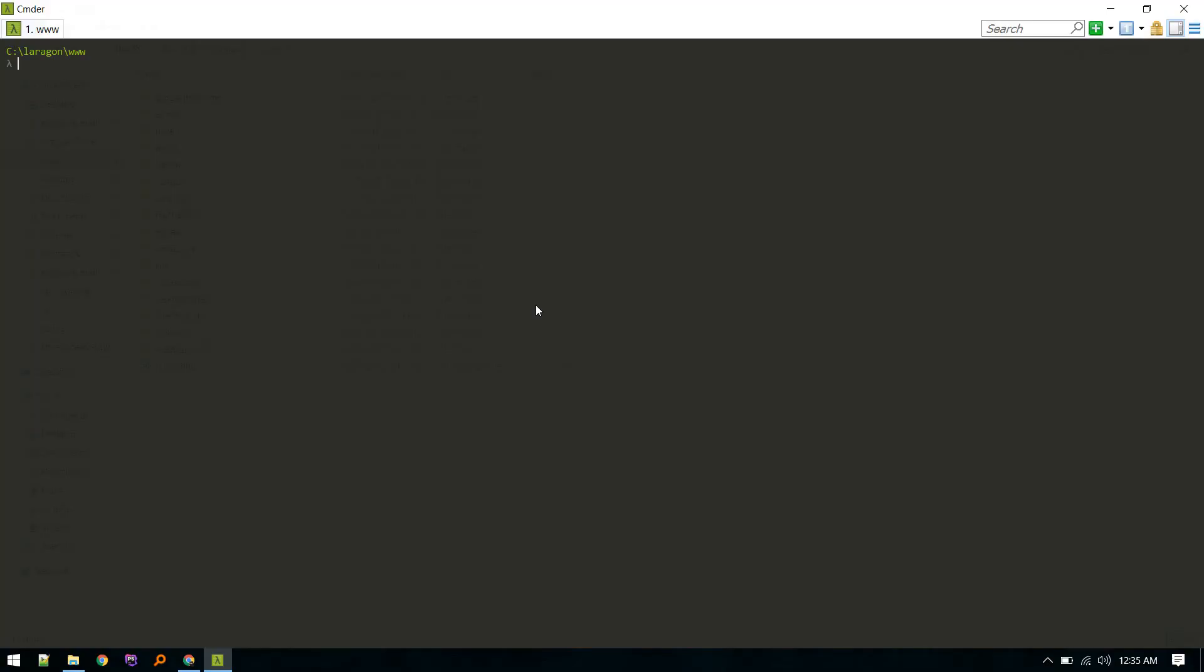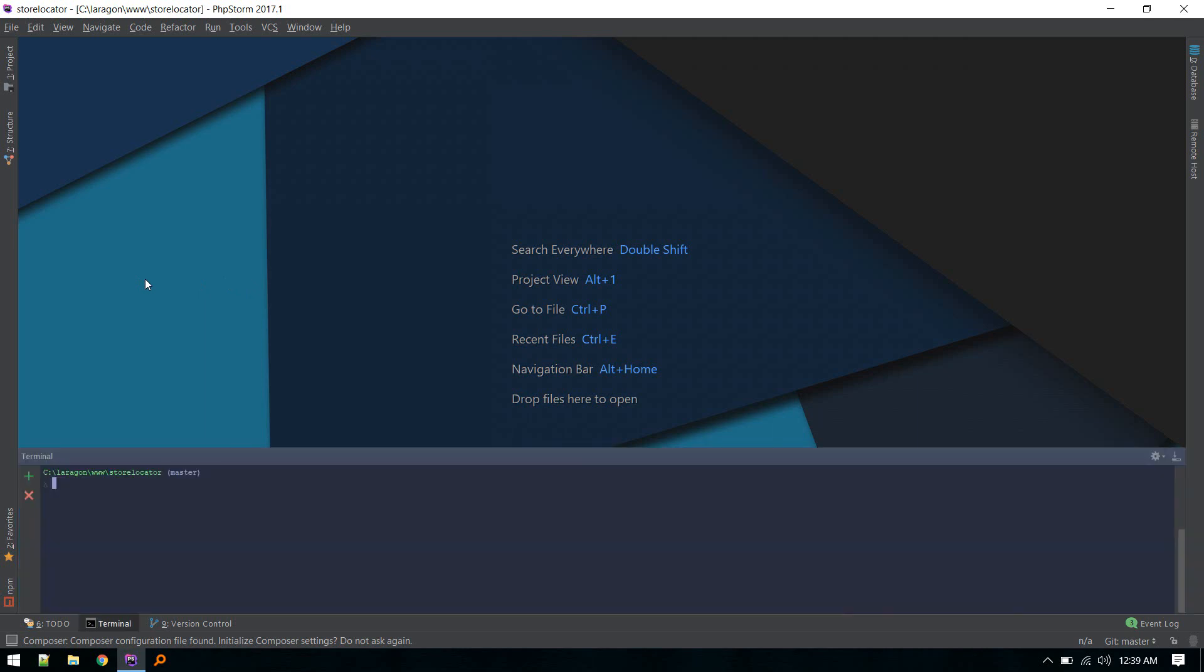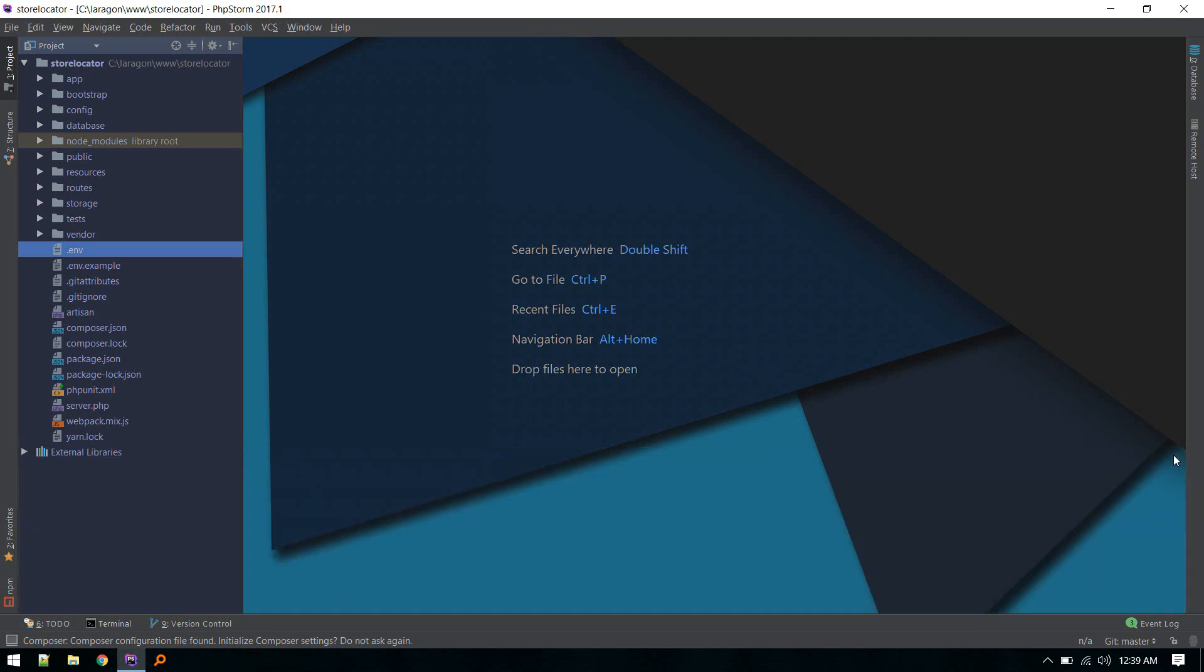Okay, let's start by creating a new Laravel project with laravel new store locator. In my case it already exists. Just wait for it to finish installing. Once that is done, I've opened the project in PHPStorm.